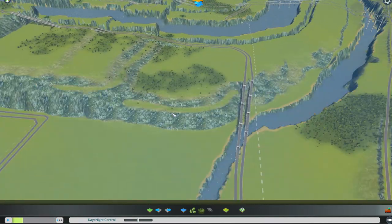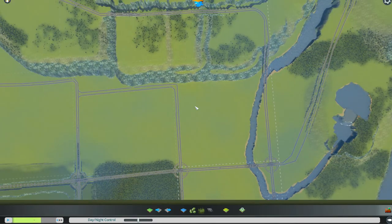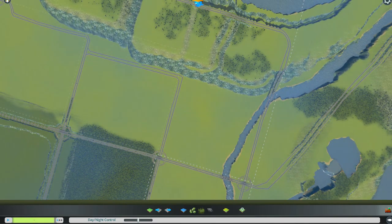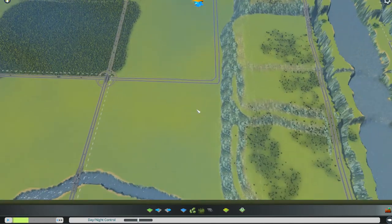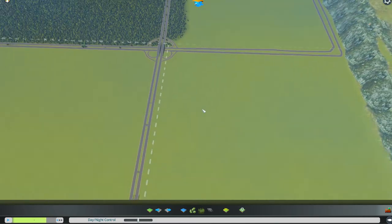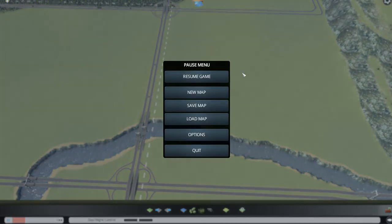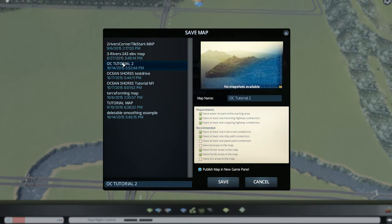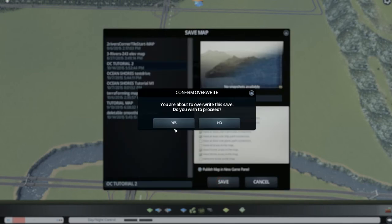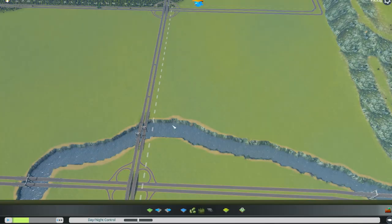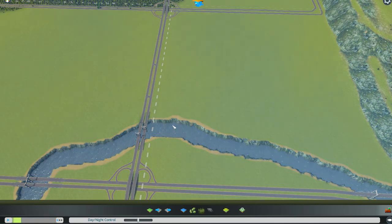That's the end of this one. In our next tutorial, tutorial 18, we're going to start making the city — and that is going to be all kinds of fun! Go ahead and click in the upper right corner to save your map, save it as whatever you saved it as before. Make sure that 'Publish Map in New Game Panel' is checked down here above the Save button so the blue light comes on. Then save and say yes, and you'll be all ready for tutorial 18 where we'll start our city. I hope to see you in 18 — bye!